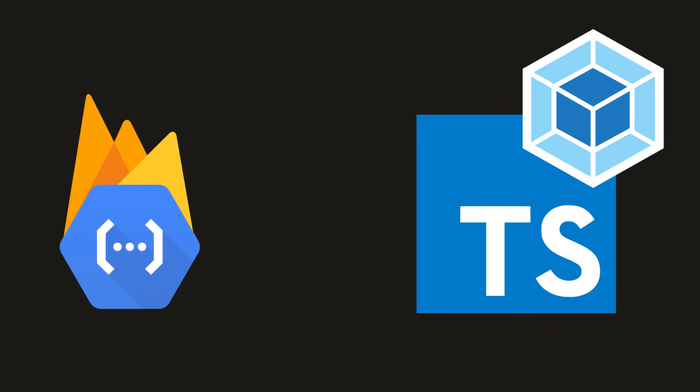In this quick lesson, I'm going to show you how to set up your Cloud Function environment for TypeScript and Webpack, and then we'll deploy a few Cloud Functions to Firebase.